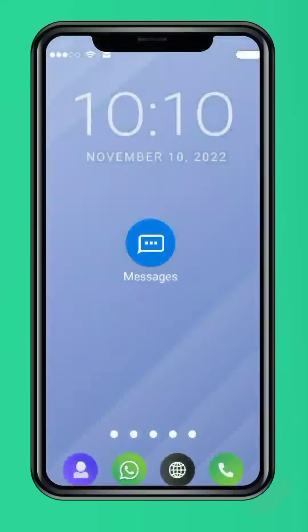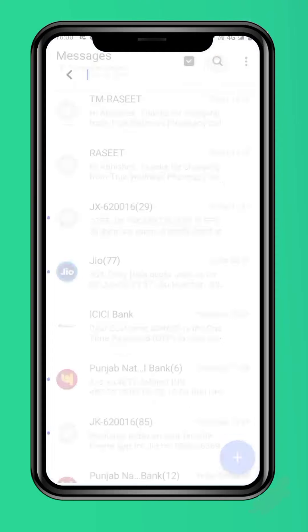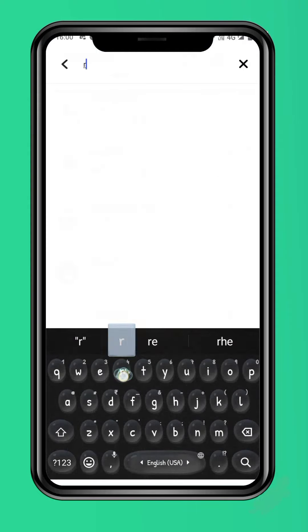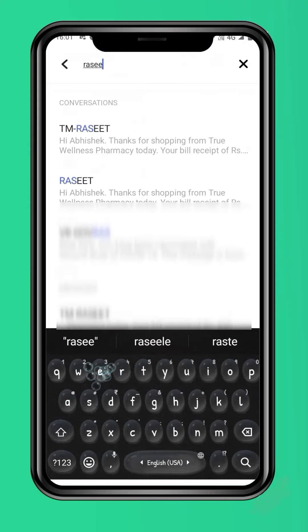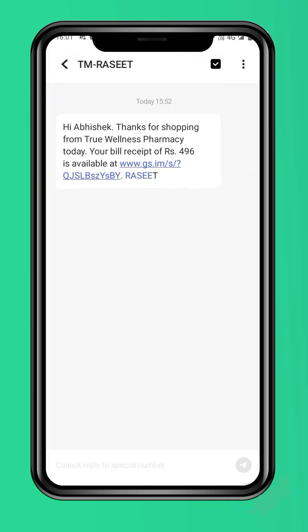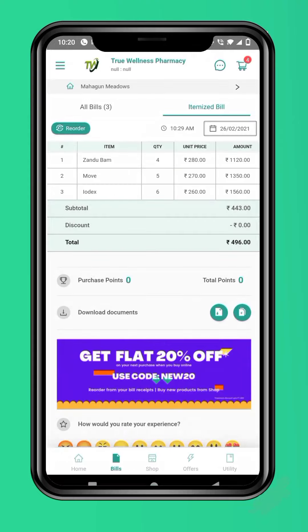First, search for Receipt in your message box. Open any message and click on the link in that message. The link will open the bill receipt of one of your past purchases.